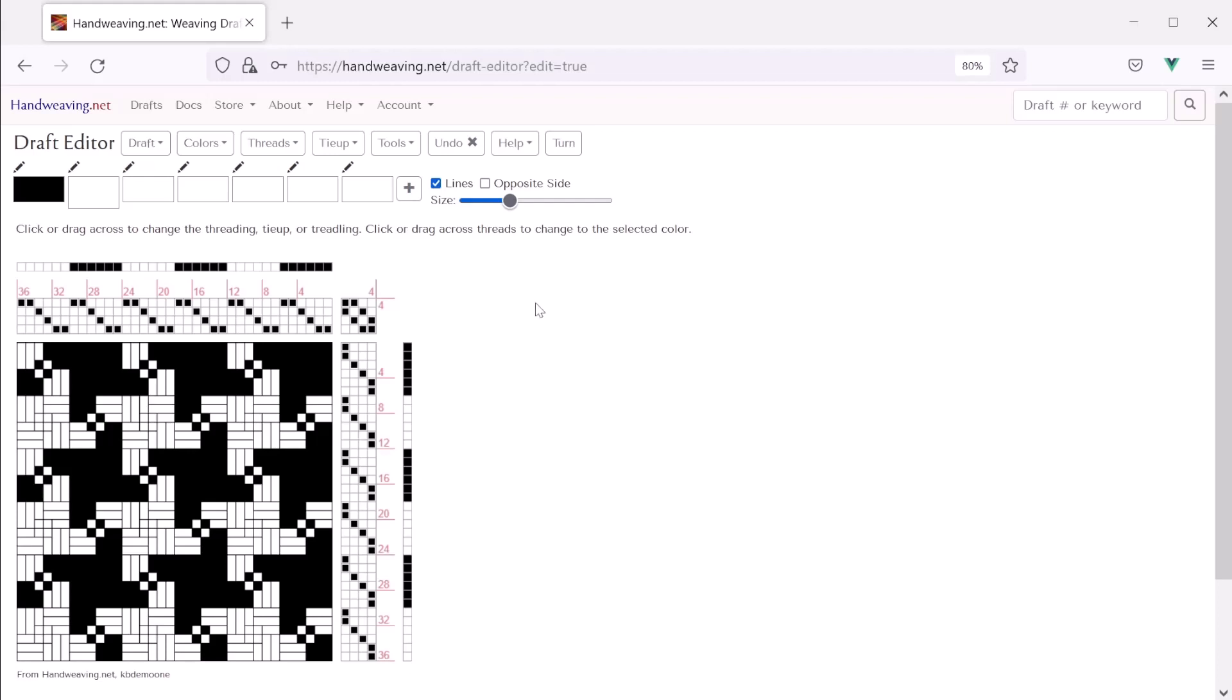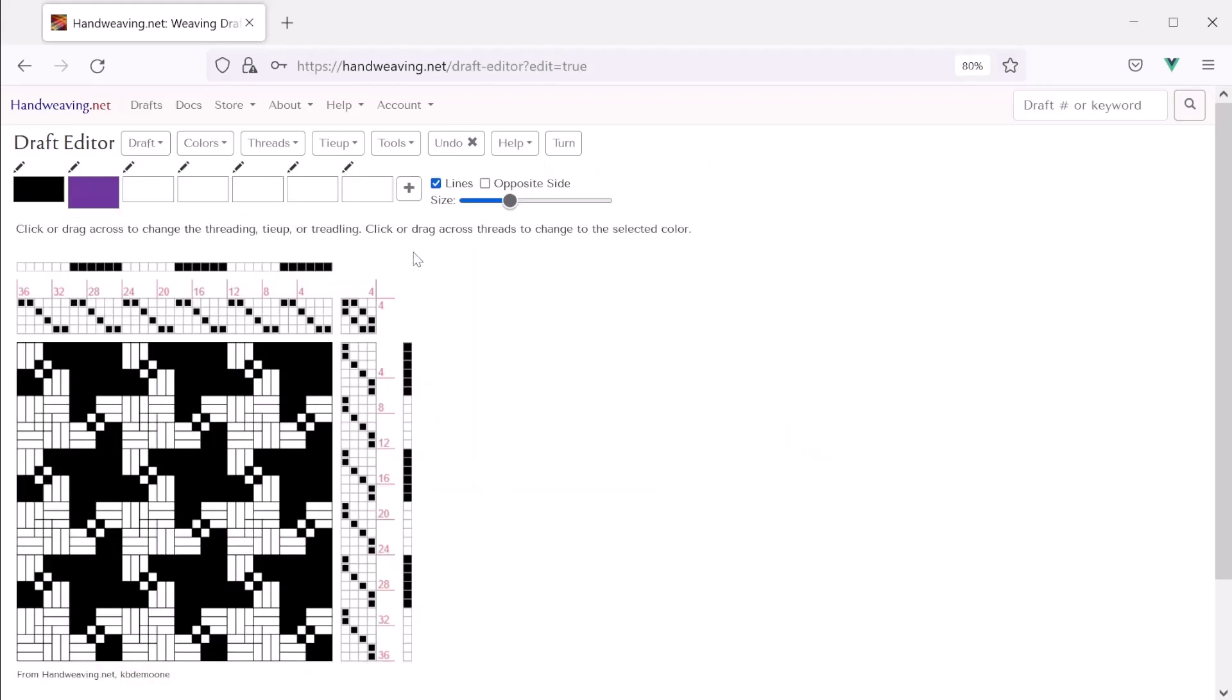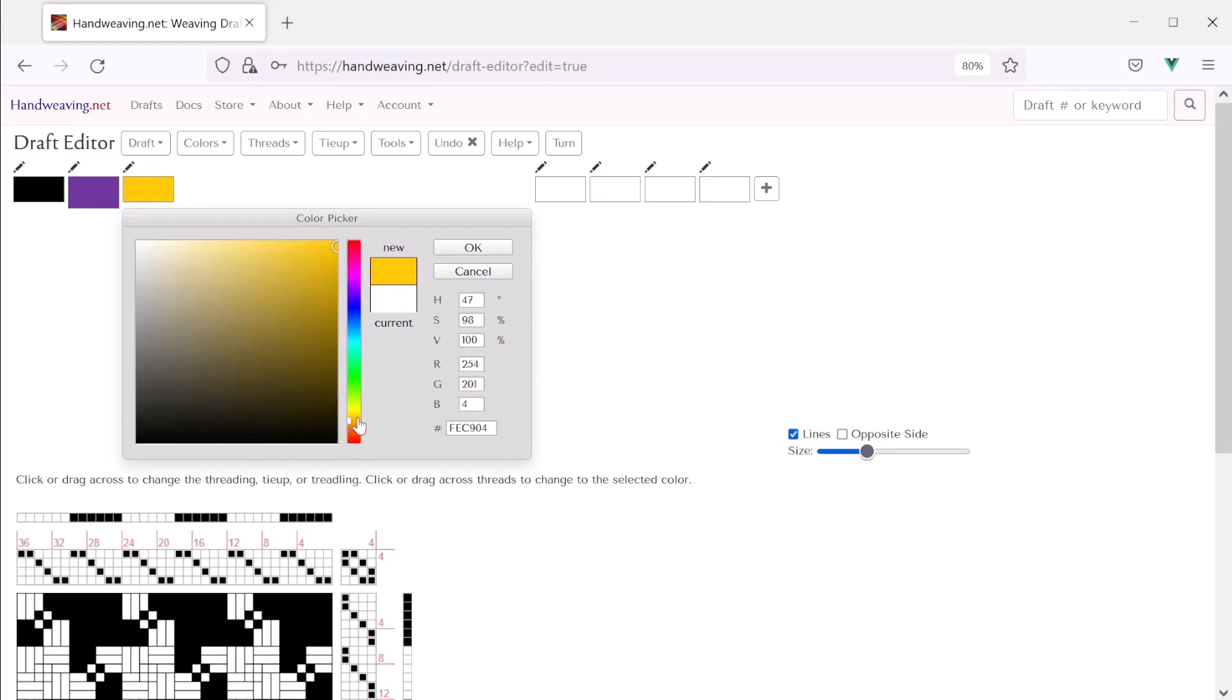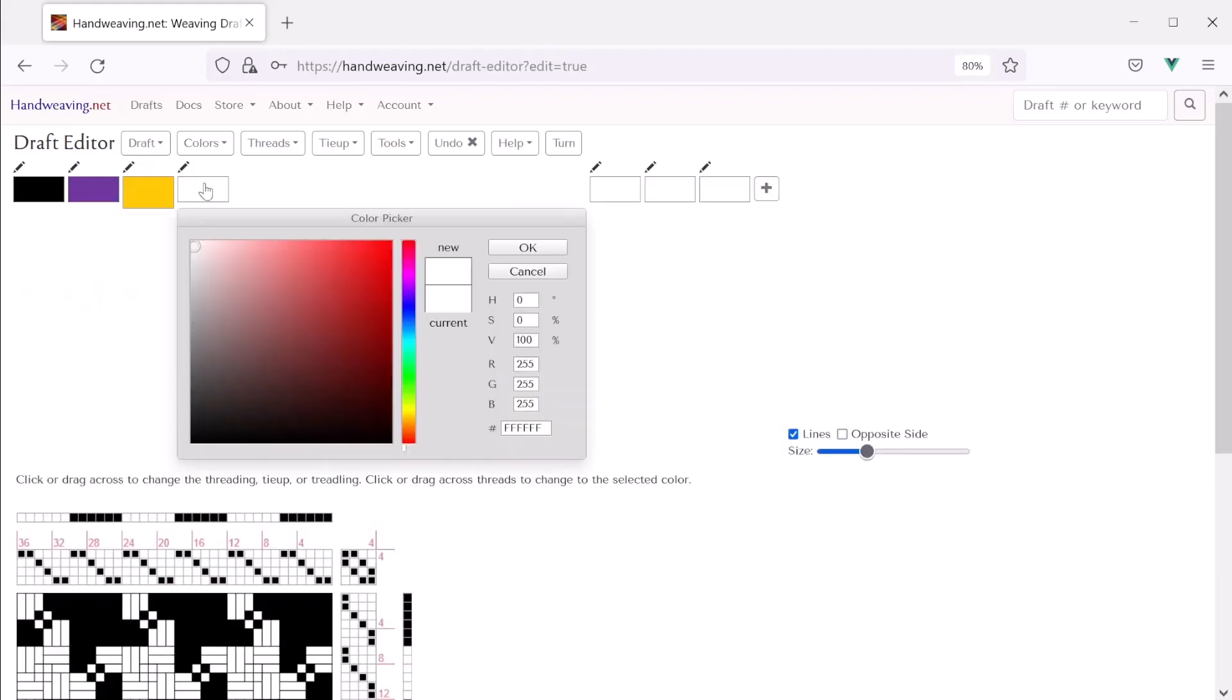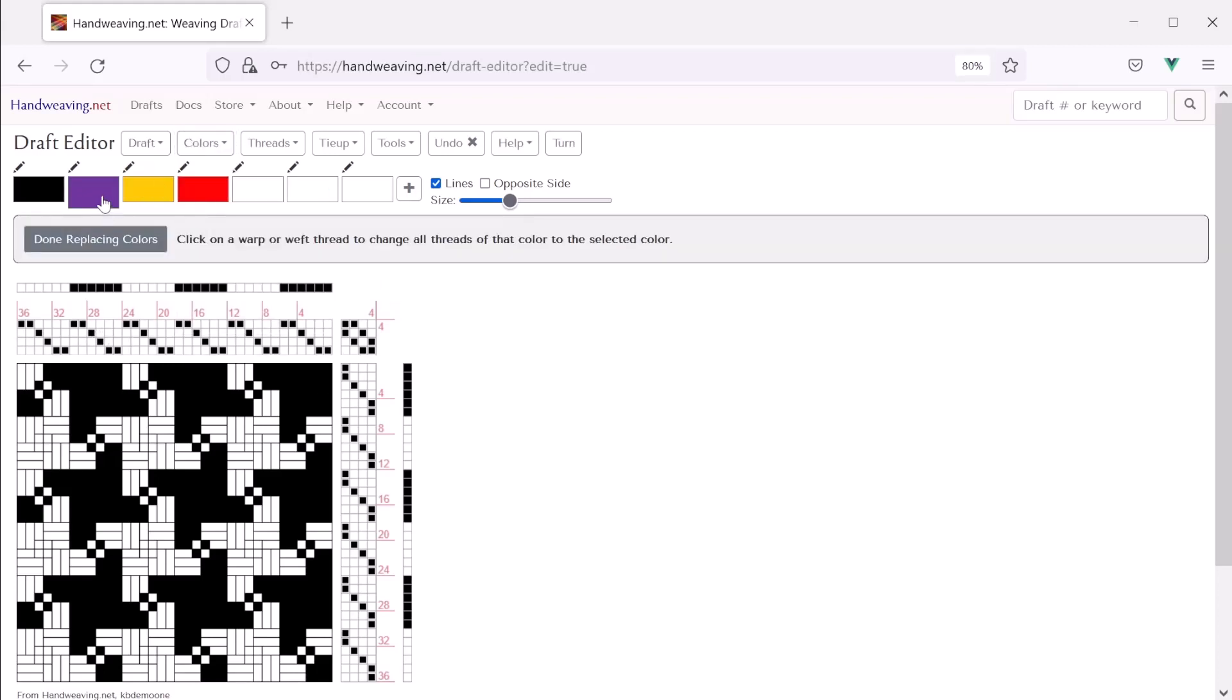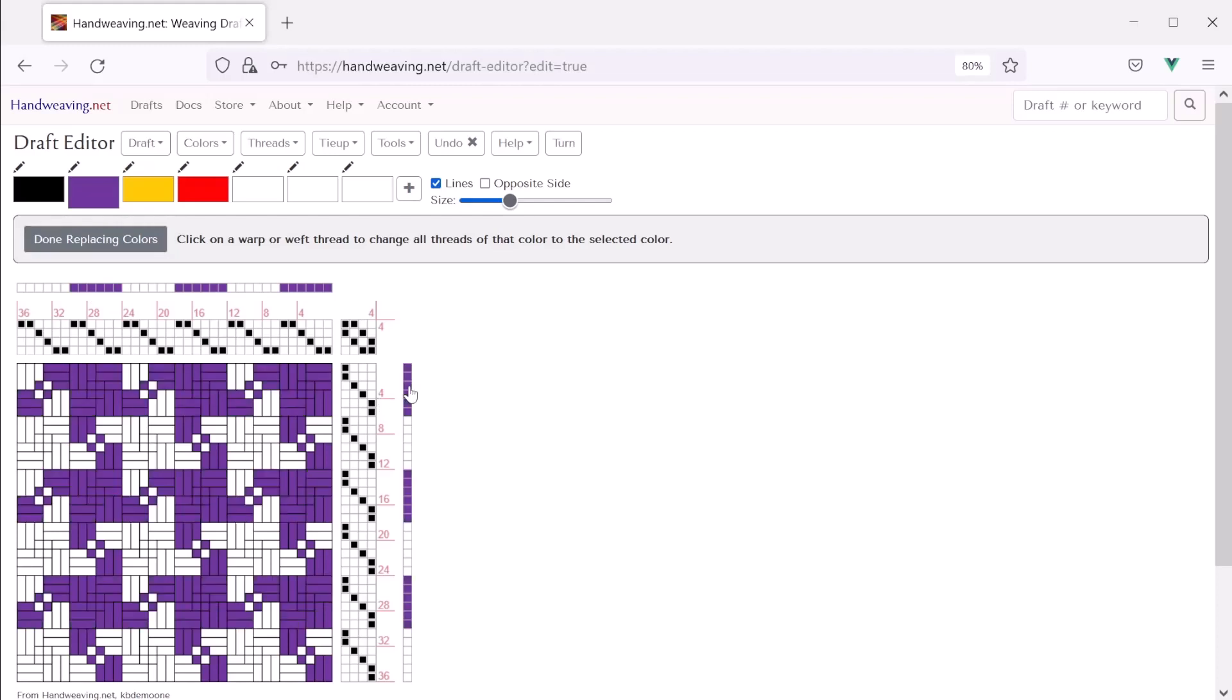Now let's add some more colors to it. So let's maybe get a nice dark purple. That looks good. And maybe a kind of amber yellow color. About like that. Maybe a nice bright red. Okay. So let's take everything that's black and make it purple. So we'll choose colors and replace. And the purple is selected here. So now I'm going to click on black warp threads and on black weft threads. And the black turned purple. Cool.